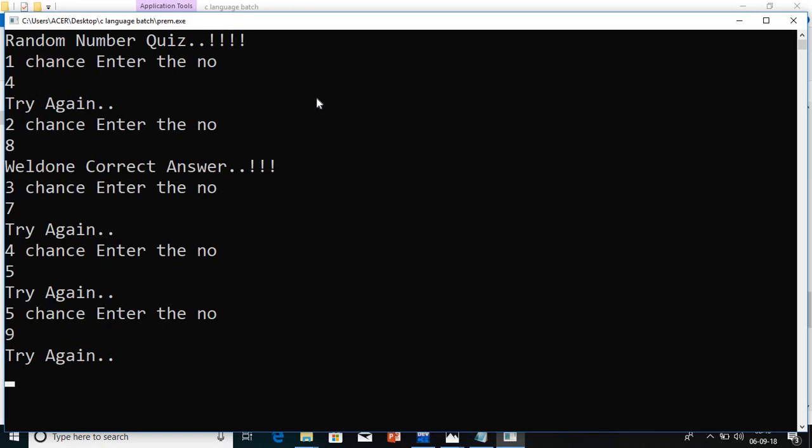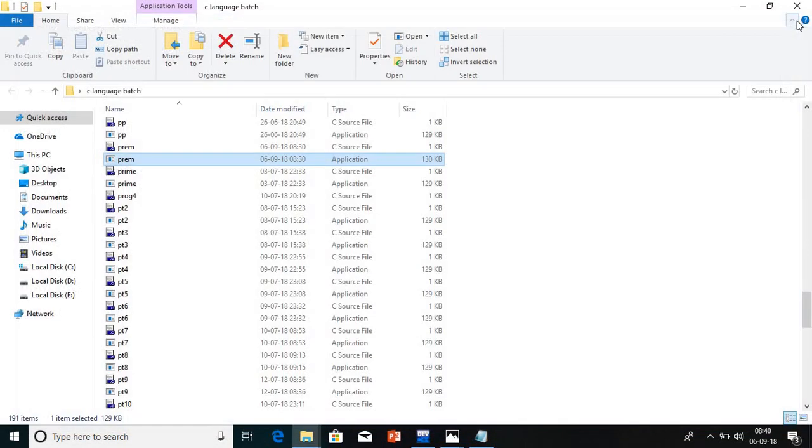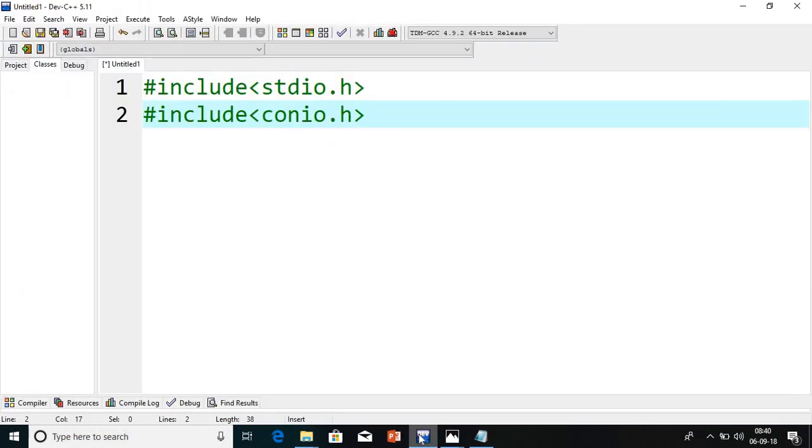It is giving me 5 chances and I have given the number. If it is correct, it will show me a message: Well done, correct answer. Otherwise, try again. It will check how many numbers are correct among the 5 numbers. Like this we are going to design this quiz application. We can design our own logic. I will tell you the program.